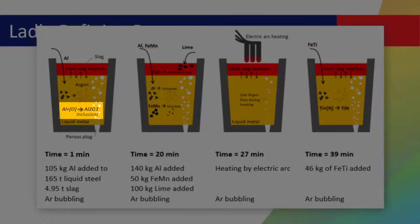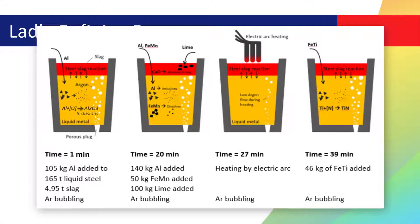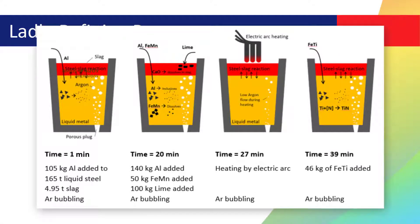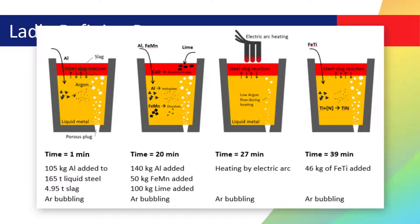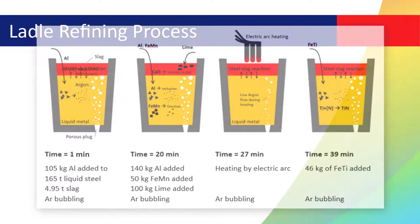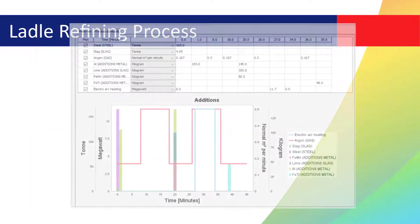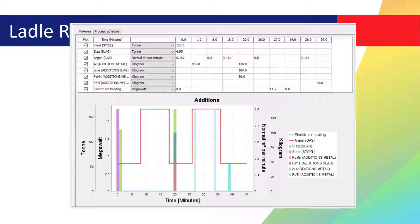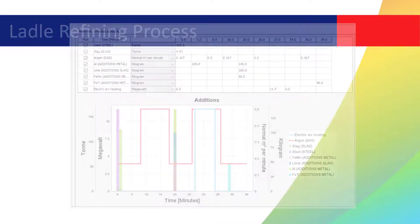The aluminum reacts with the oxygen in the liquid steel to create aluminum oxide inclusions, which gradually float up and out of the liquid steel and join the slag. During the whole processing time, the slag reacts with the liquid steel, taking up certain elements, such as sulfur. The goal of the entire process is to refine the steel using additions and heat treatments at various time steps. The process metallurgy module makes it easy to set up such a simulation.